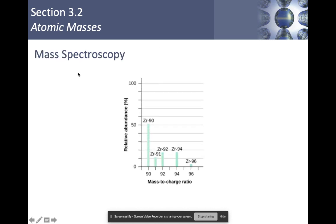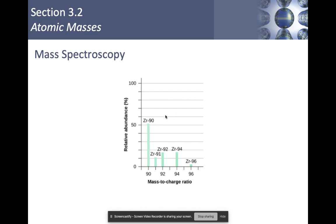We use mass spectroscopy to figure out relative abundances. Here's an example of zirconium isotopes. If you put a sample of zirconium into a mass spectrometer, the readout shows that zirconium-90 makes up more than half of the naturally occurring zirconium. Then zirconium-91 and 92 make up smaller slivers, there is no zirconium-93, zirconium-94 exists, and then there's a little sliver for zirconium-96. By estimating these sizes, I could theoretically figure out the average atomic mass of zirconium — doing exactly what I did with carbon.